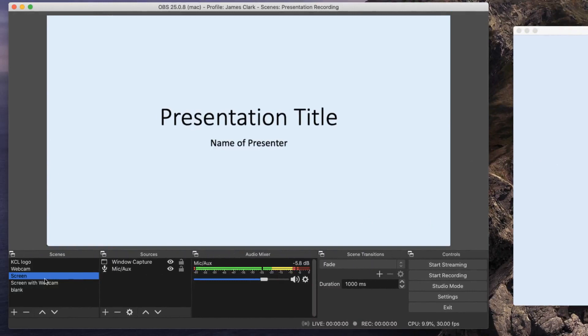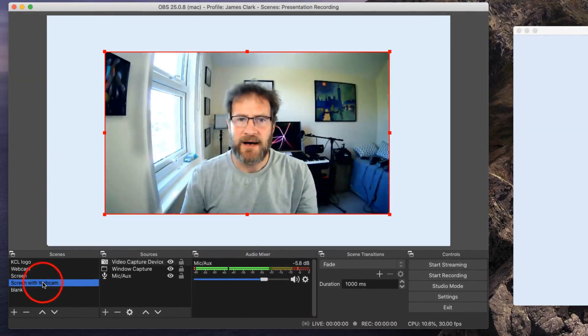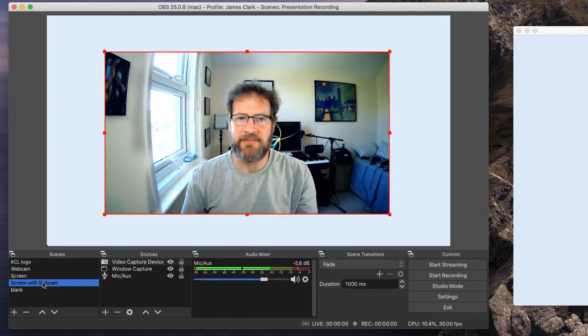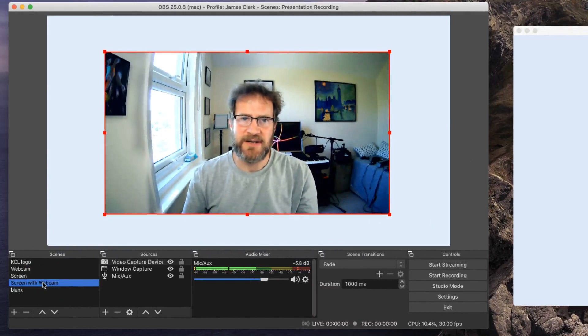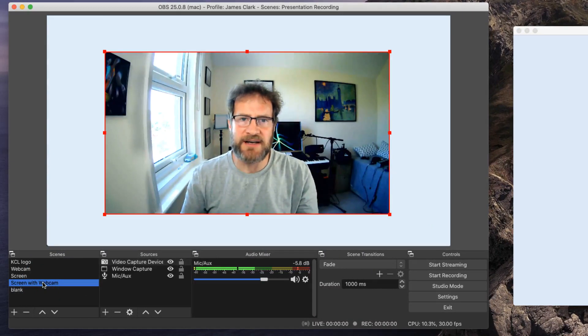I then go to my screen with webcam, and then a picture of me, my webcam appears in front of that presentation, so I can maybe say a few words at the end of my presentation.